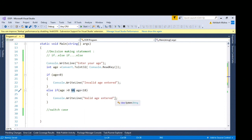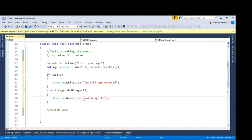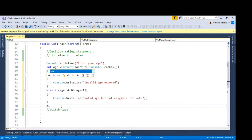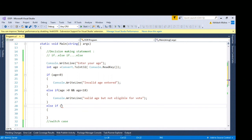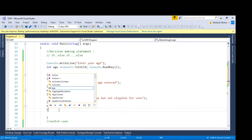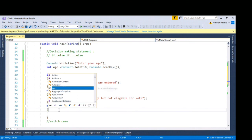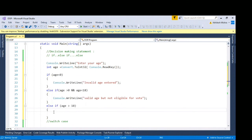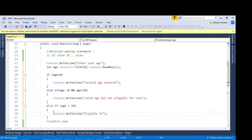I can print valid age but not eligible for vote. Else if, I can say if age is greater than 18. CW shorthand for console dot write line, cw tap tap and then eligible for vote.